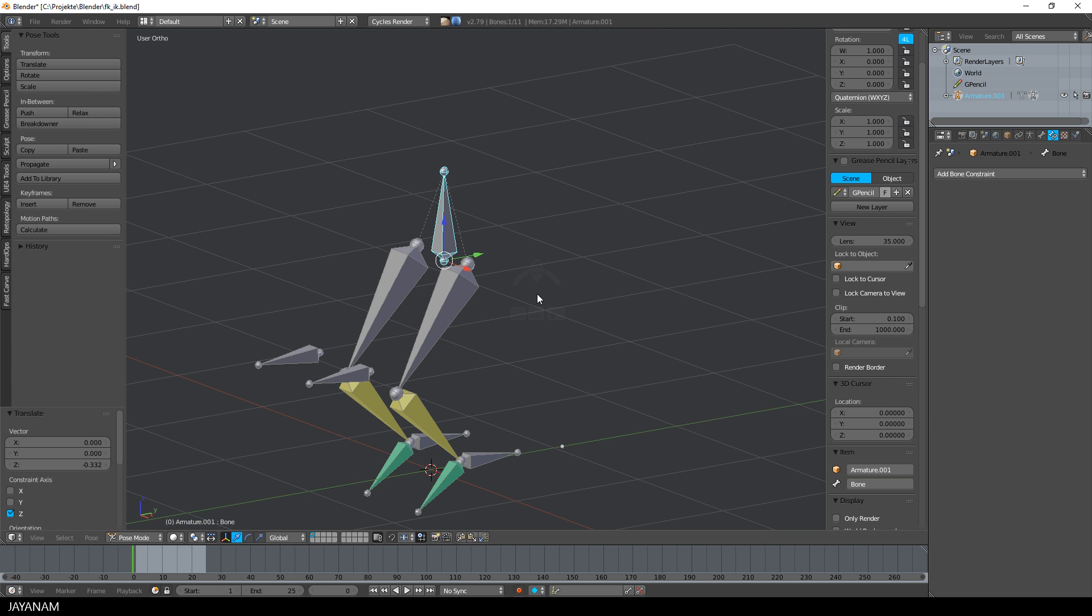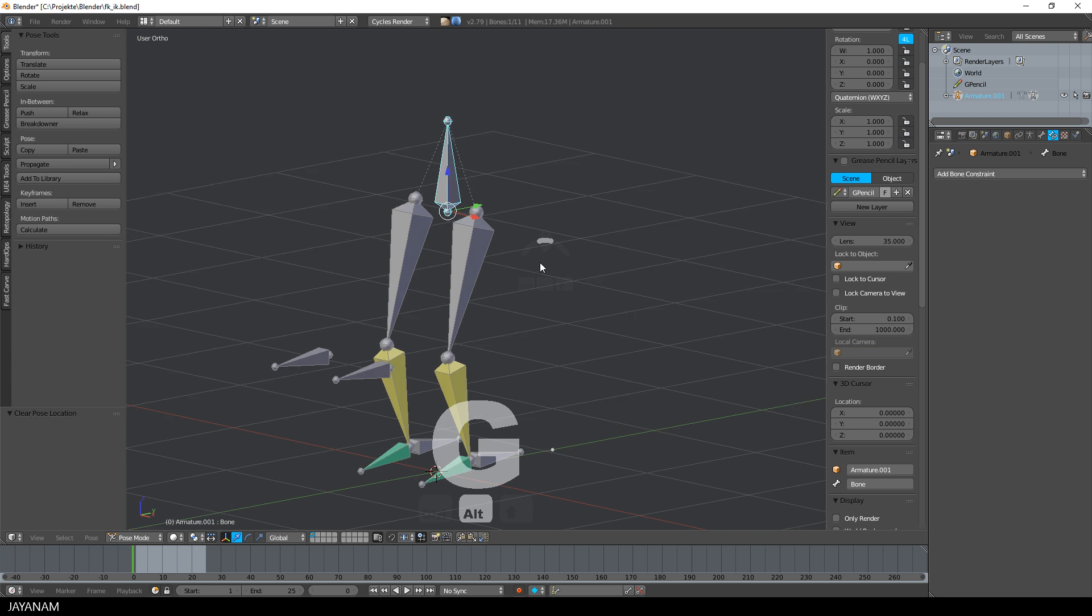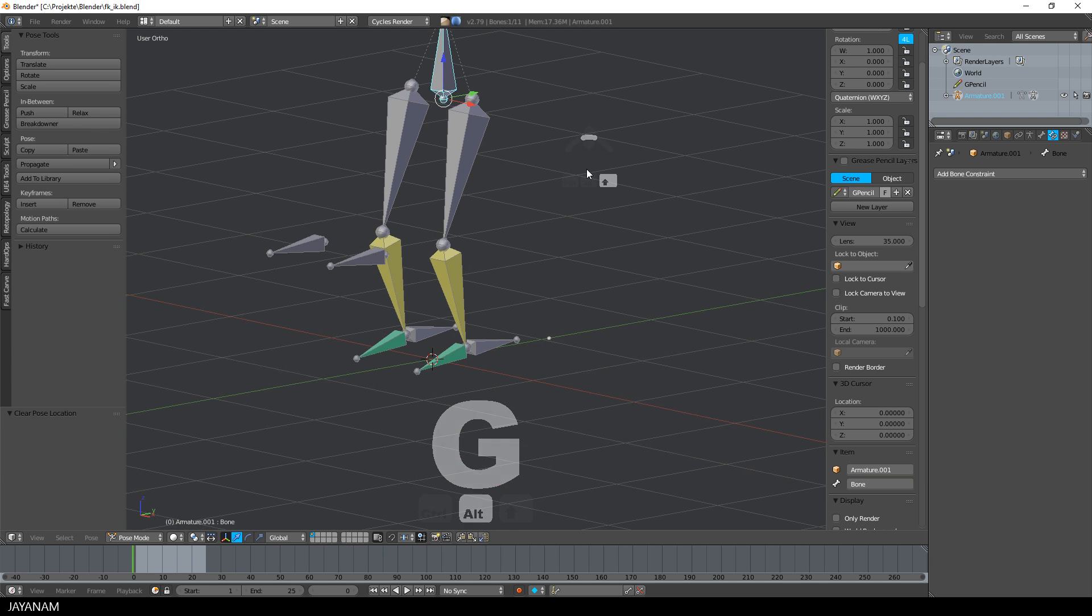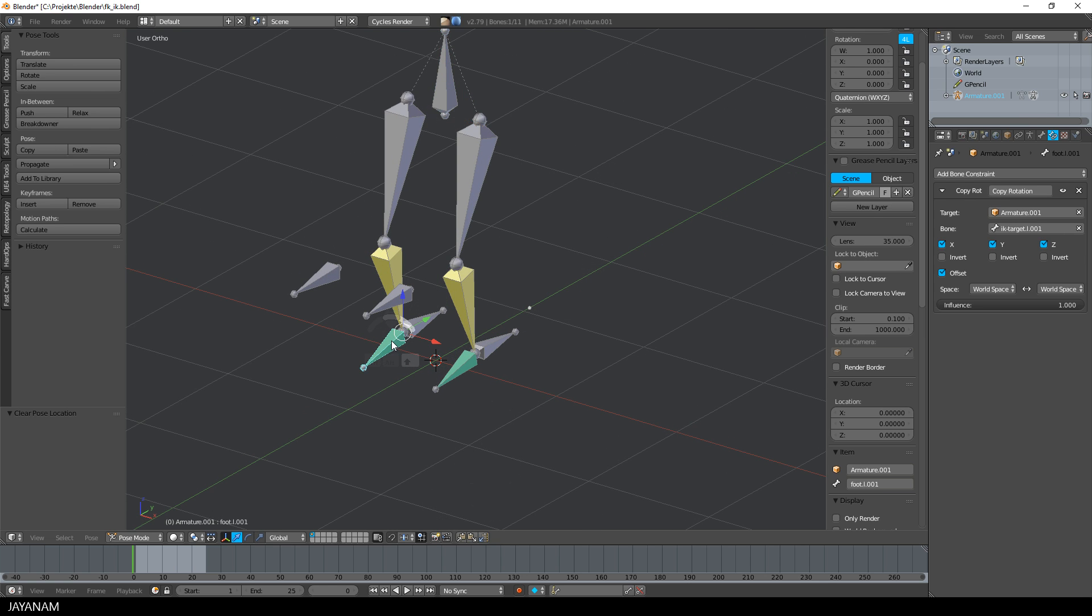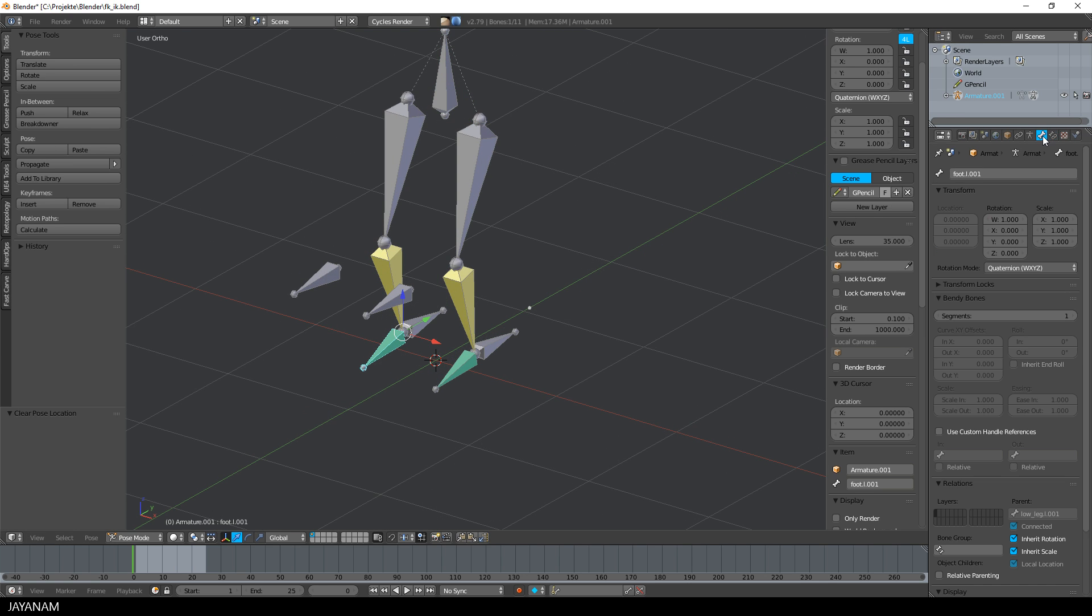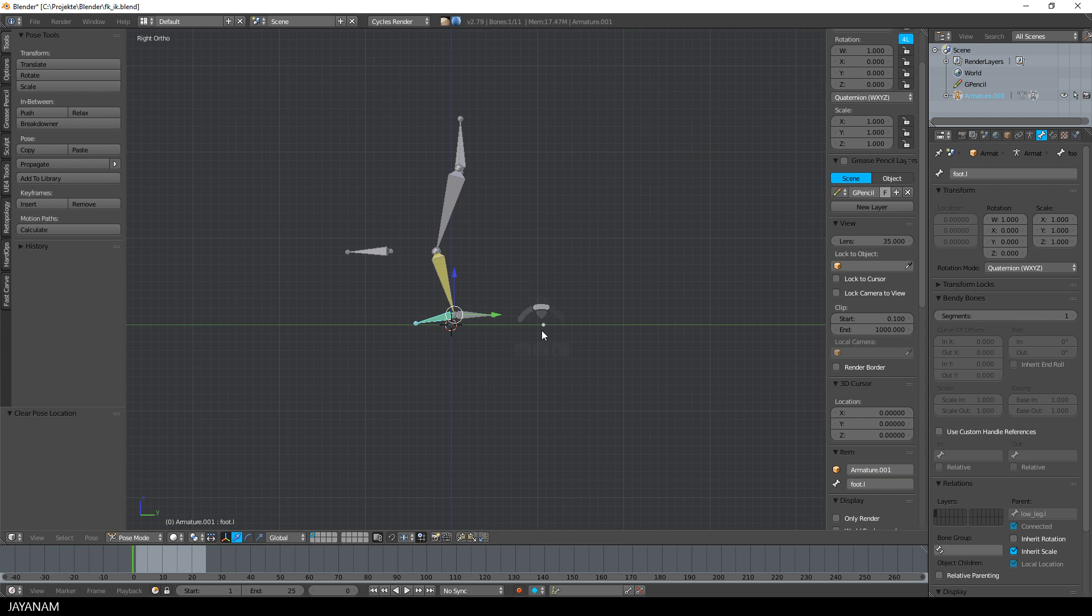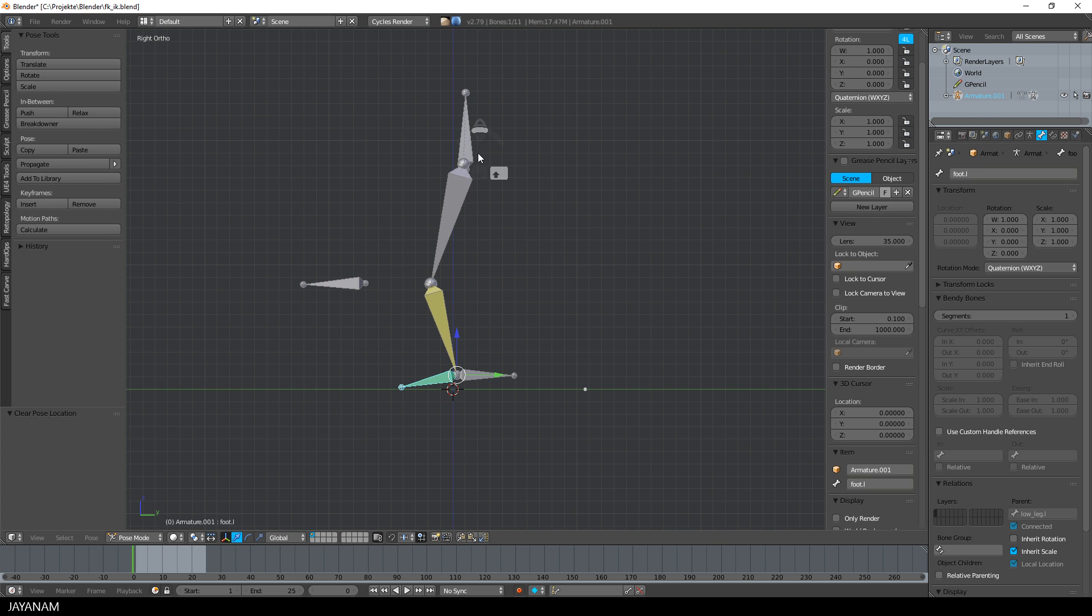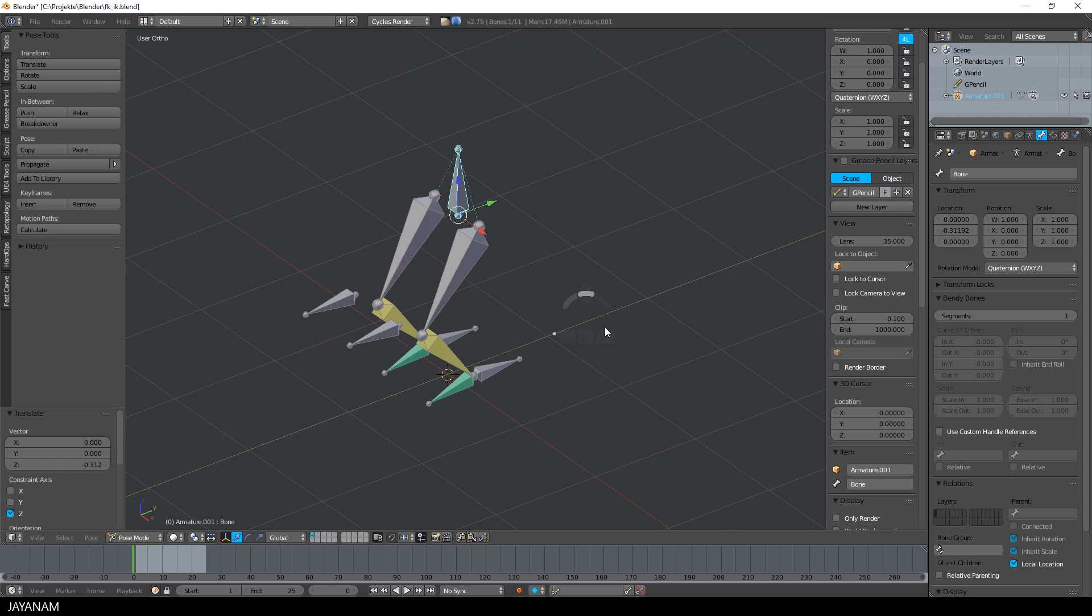But another problem arises and this is that the feet are rotating. And I don't want this. But it's very simple to fix, just select a foot, select the bone tab and deselect Inherit Rotation. Then do this also for the left foot and now you can select the pelvis, move it downwards and this is exactly the behavior that I wanted.